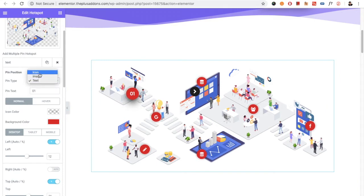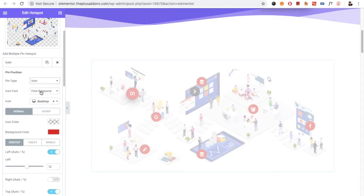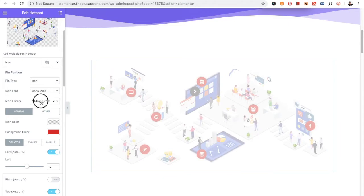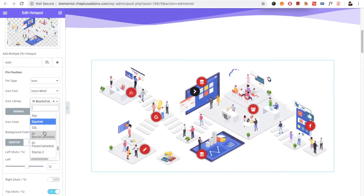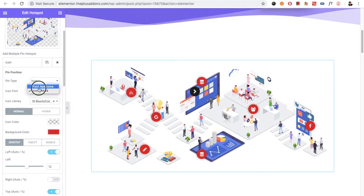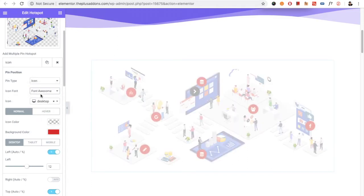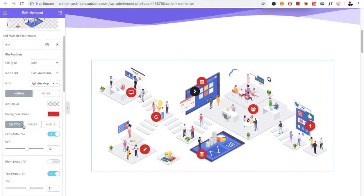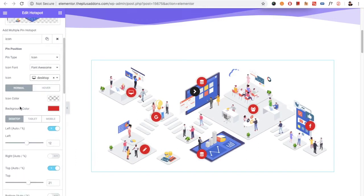If you select the icon, there will be the option for Font Awesome or Icons Mine. If you select Icons Mine, there will be another option for all the icons available. For example, let's stay with Font Awesome. Then you can select any icon.